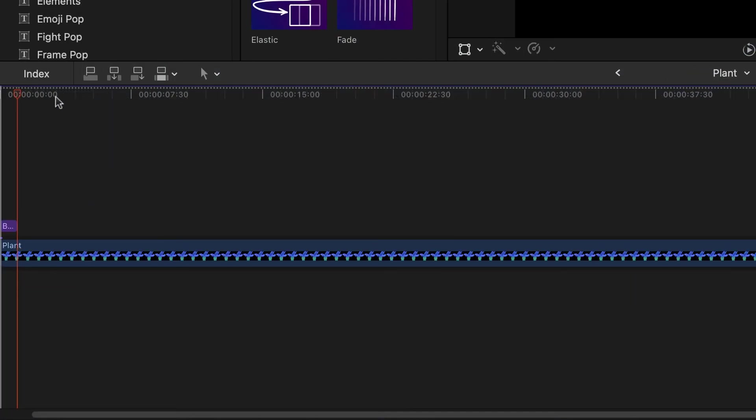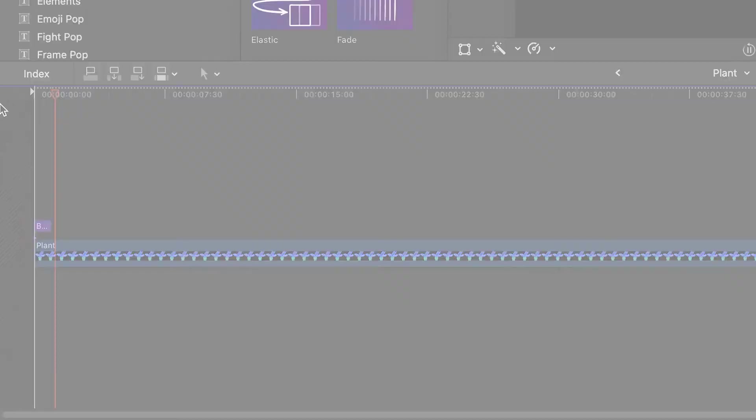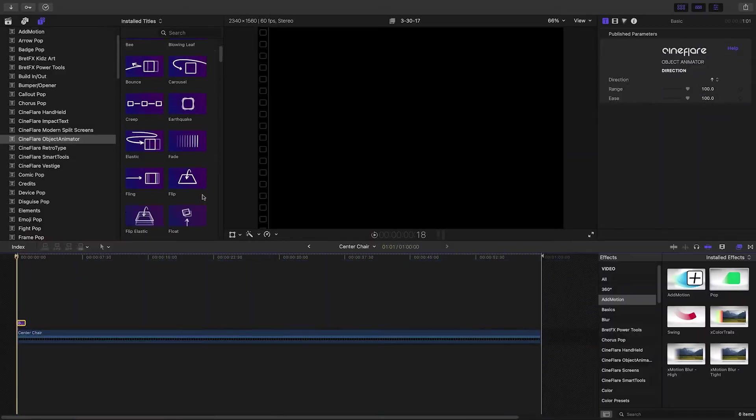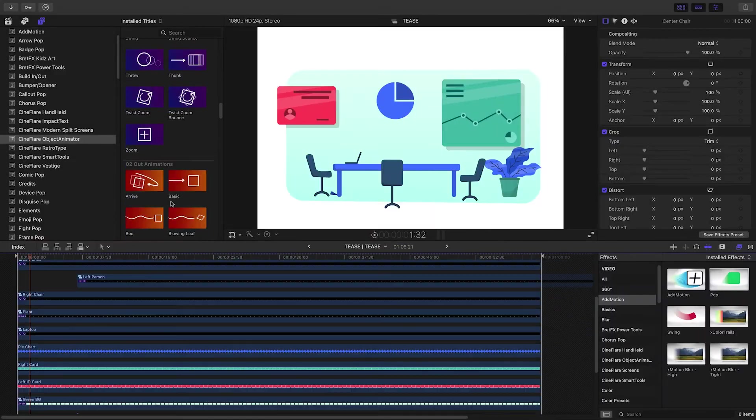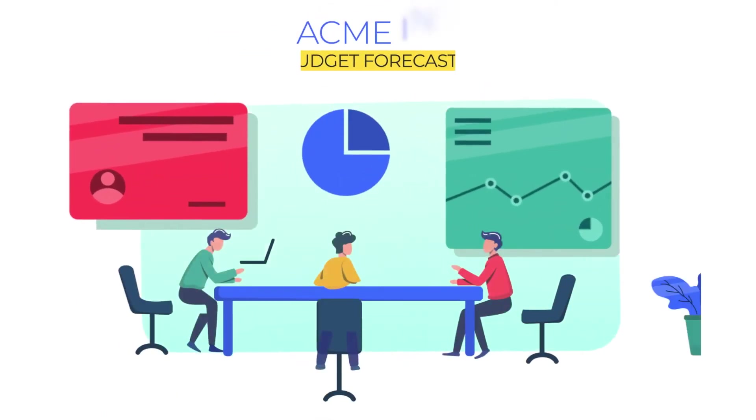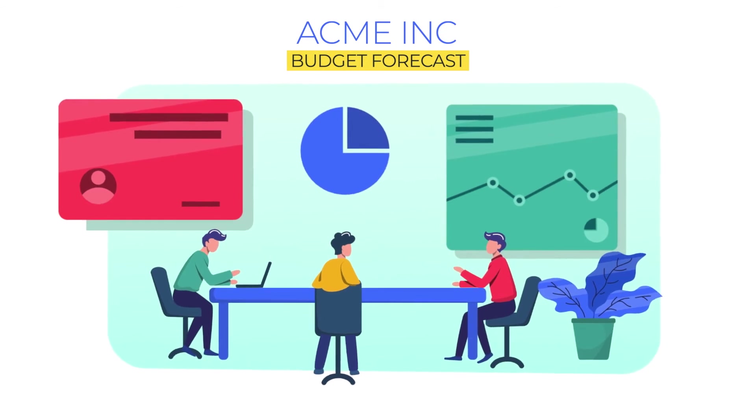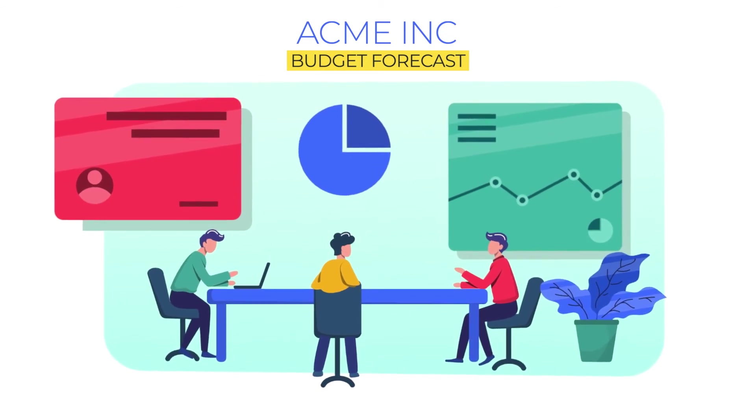And that's as simple and quick as it gets. Animation without keyframes. This will work on all sorts of different scenes, and of course, text and video elements as well.